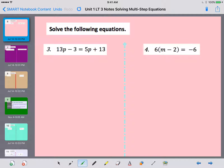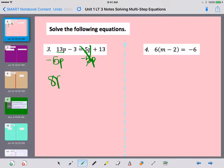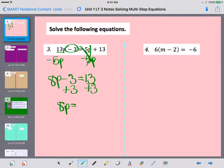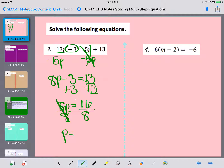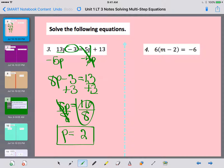Now let's take a look at number 3. Each side is fully simplified but I have p's on both sides, so I need to get them on the same side. I like to keep my letters positive — 5p is smaller than 13p, so I bring the 5p over by subtracting 5p from both sides. That gives me 13p minus 5p, which is 8p, minus 3 equals 13. I add 3 to both sides to get 8p equals 16, then divide both sides by 8, and p equals 2.